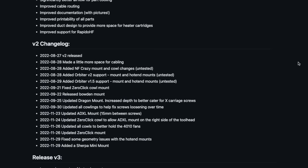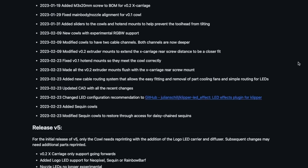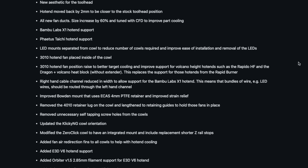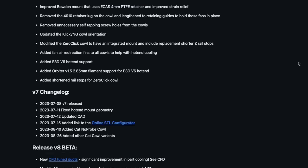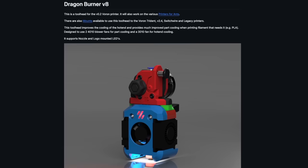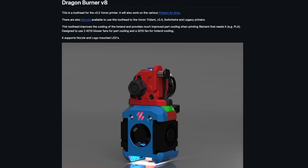From its initial release in April of 2022, Dragon Burner has seen a ton of changes and improvements. At the time of recording, the current version is V8.